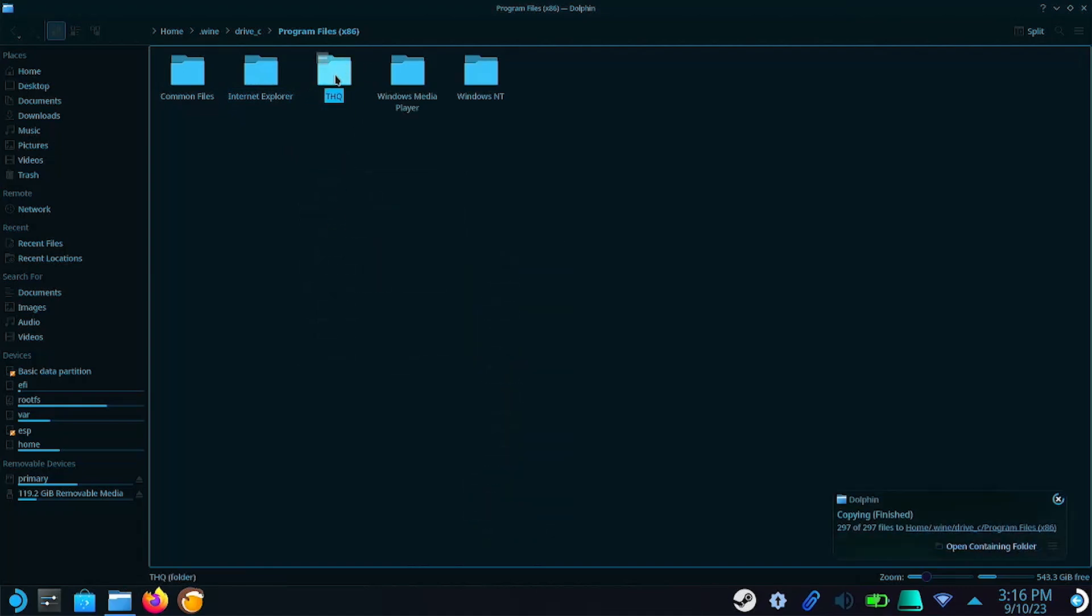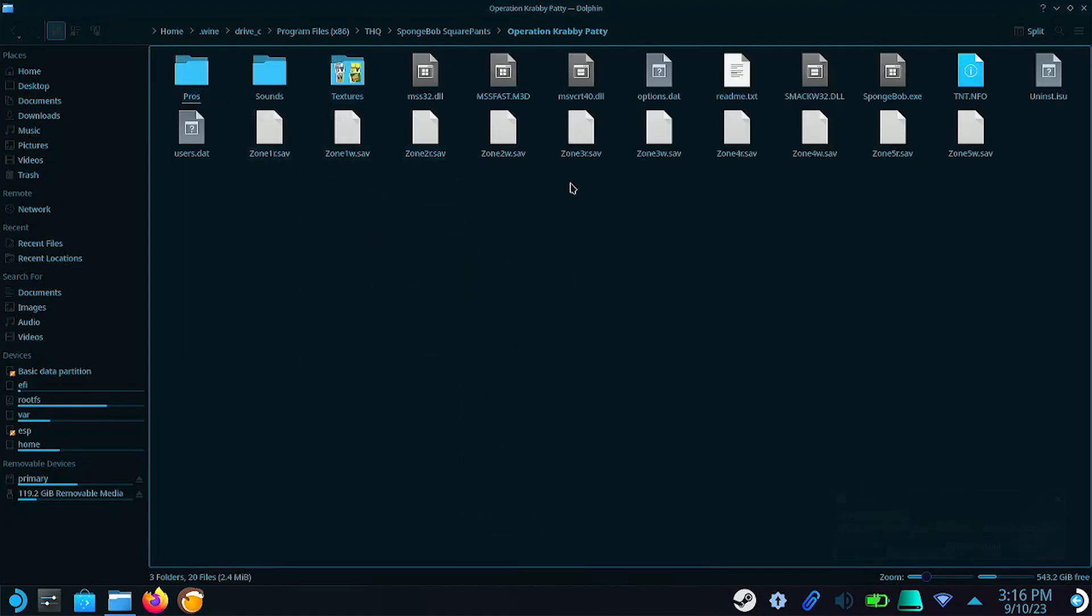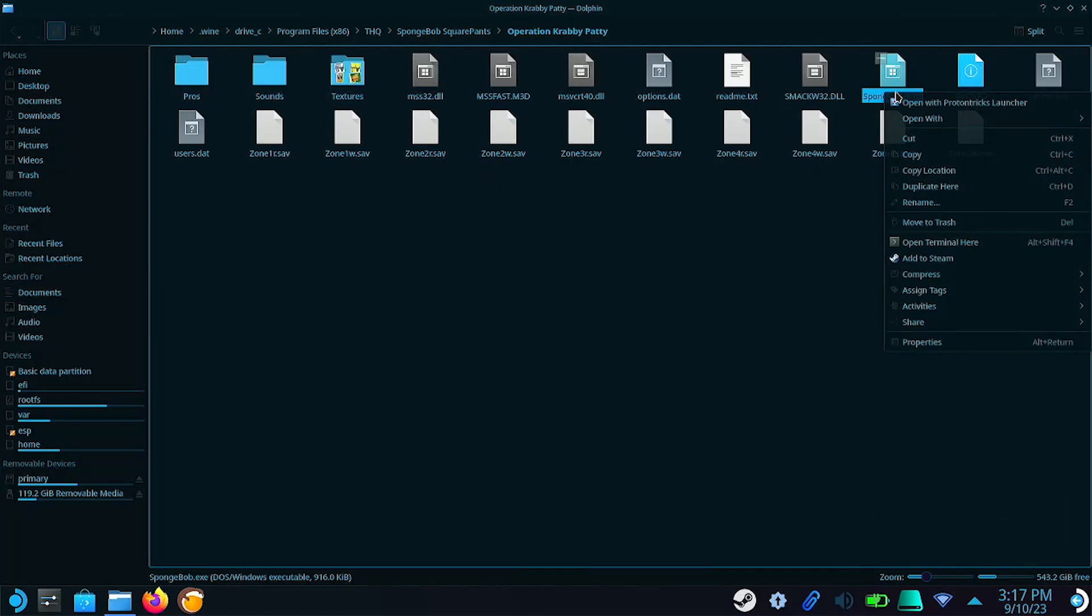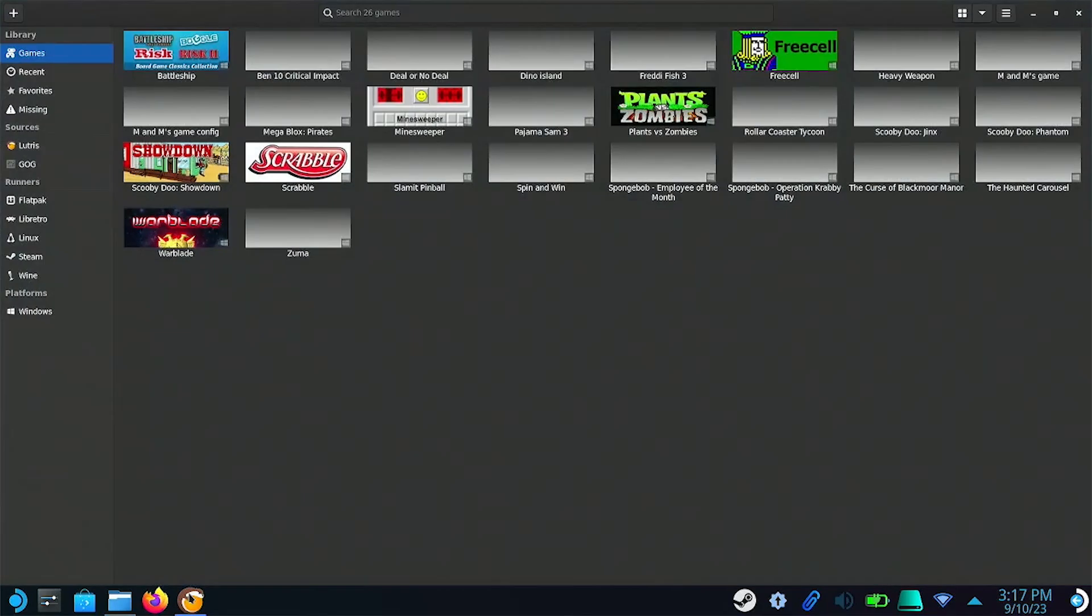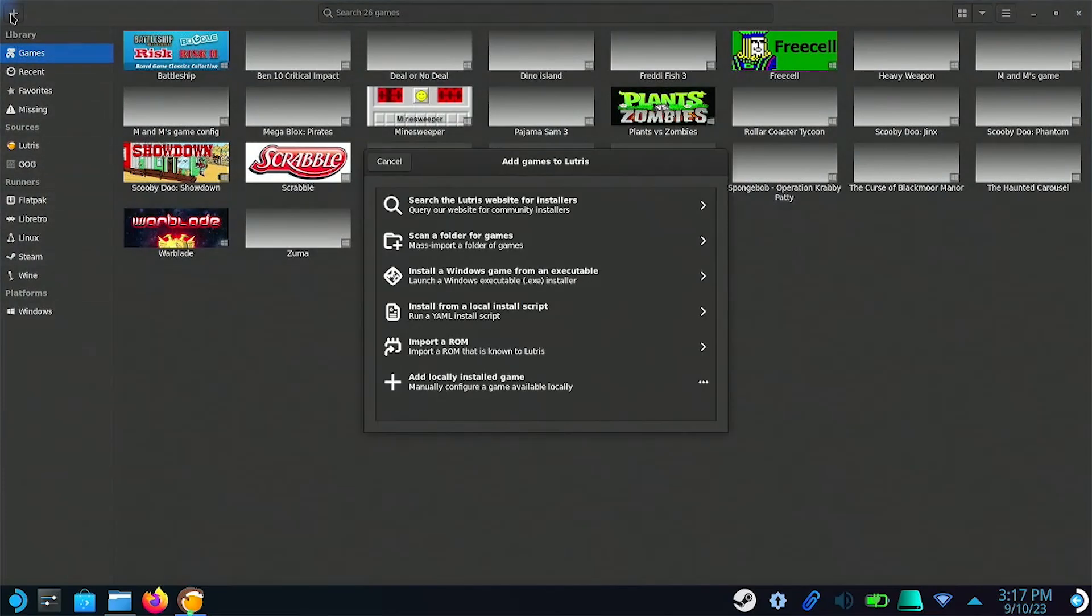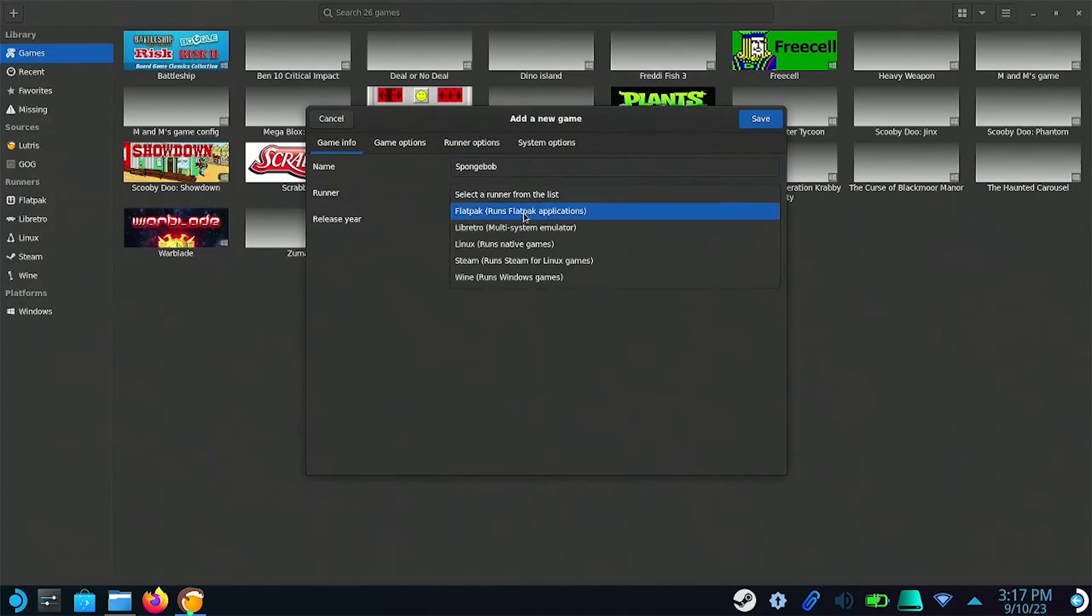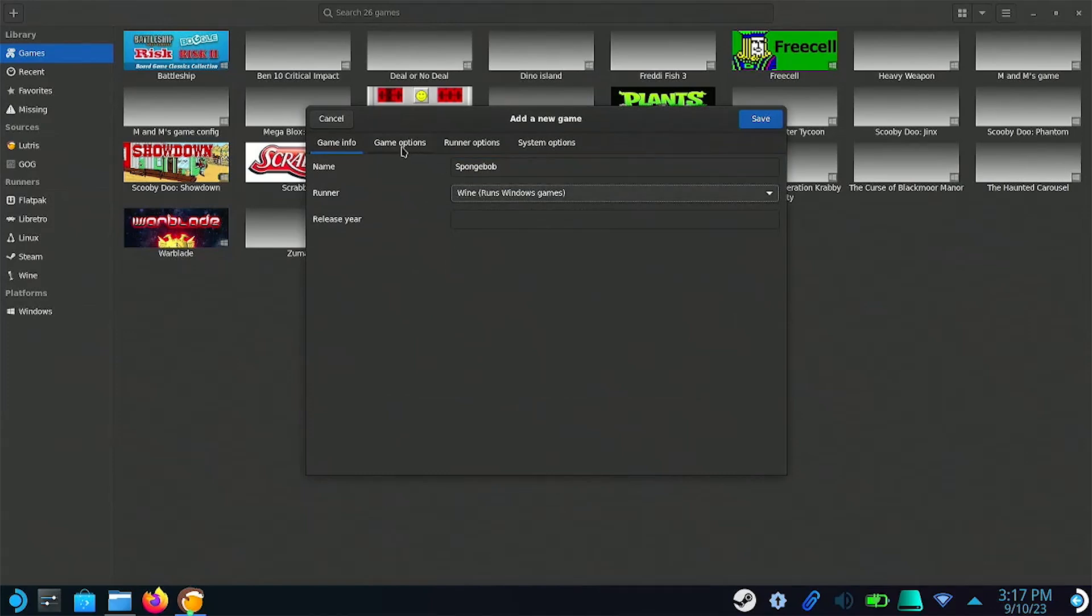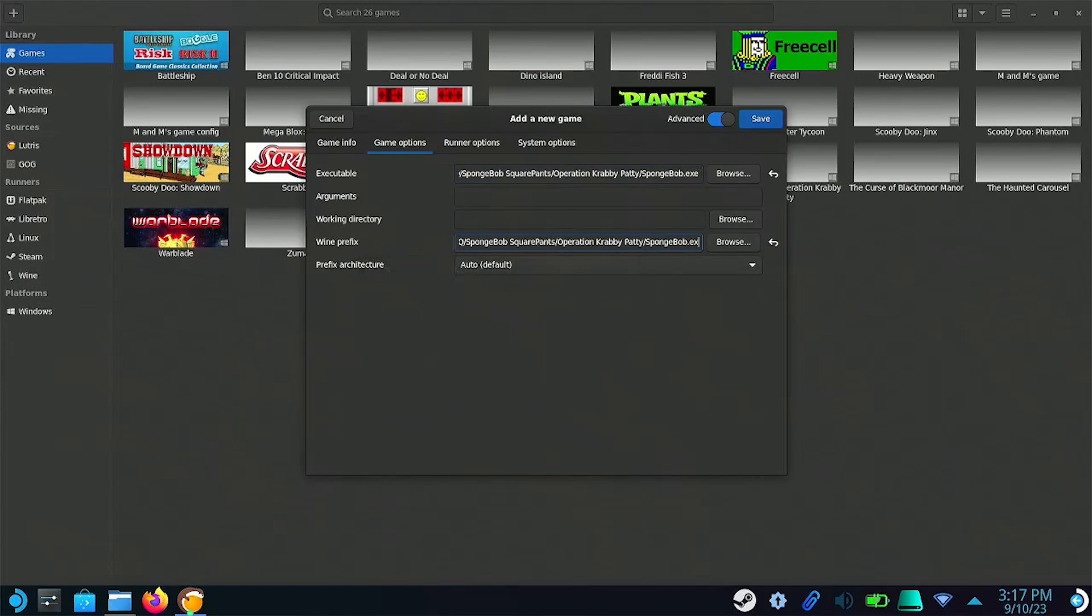Now one at a time, you're going to want to go into each game folder and copy the location of the .exe that starts your game. Then go over to Lutris. Click the plus icon. Select Add Locally Installed Game. Input the game's name. And make sure the runner is set to Wine. Now go over to Game Options. And here you're going to want to paste the location of your game. And where it says Wine Prefix, you're going to paste that location again. But you're just going to want to remove everything after the .wine.